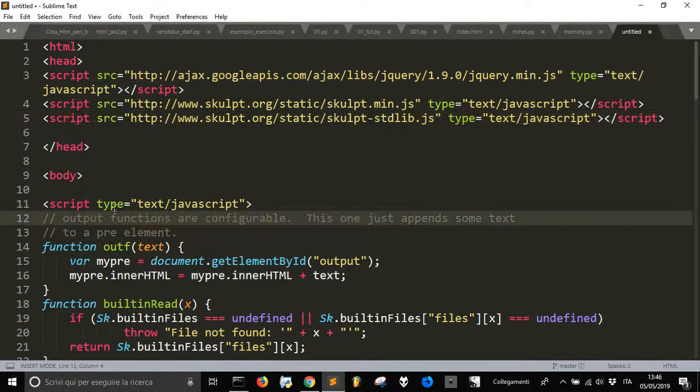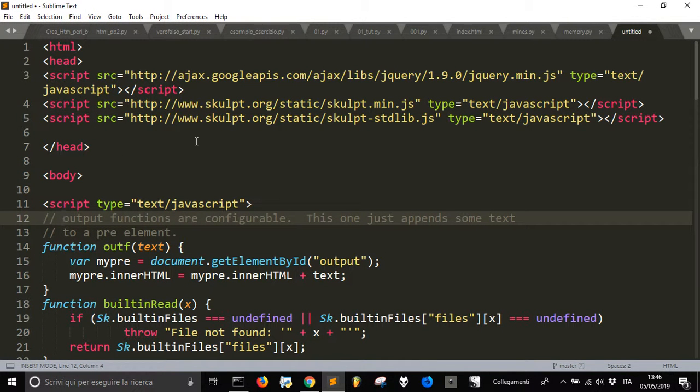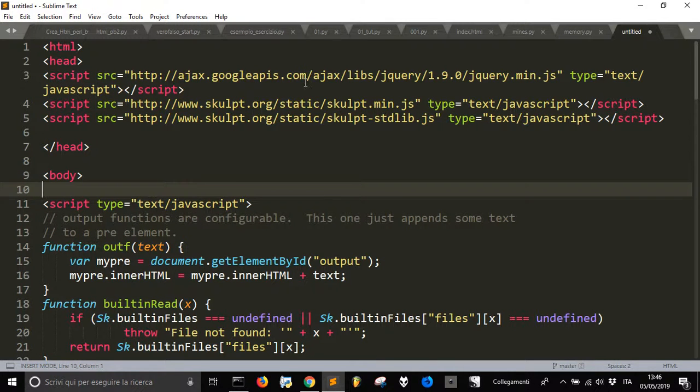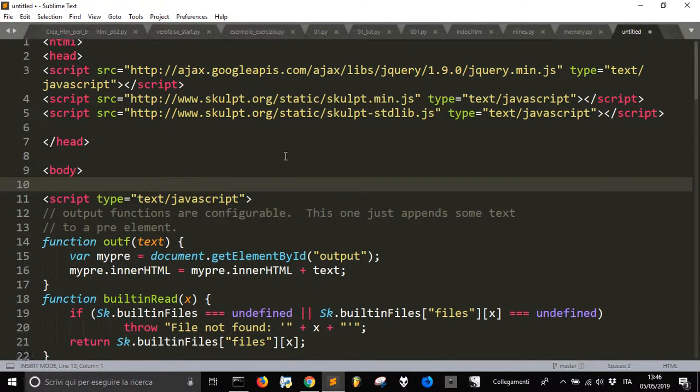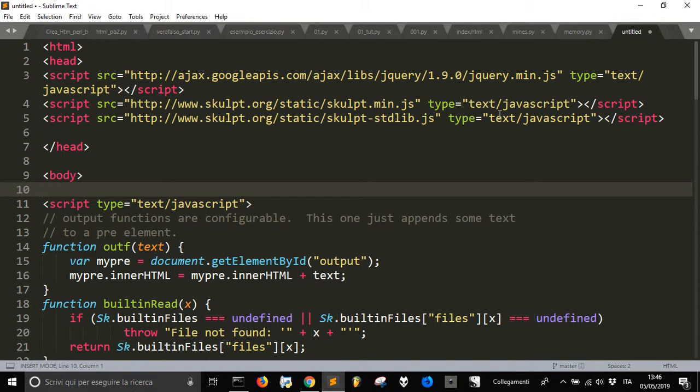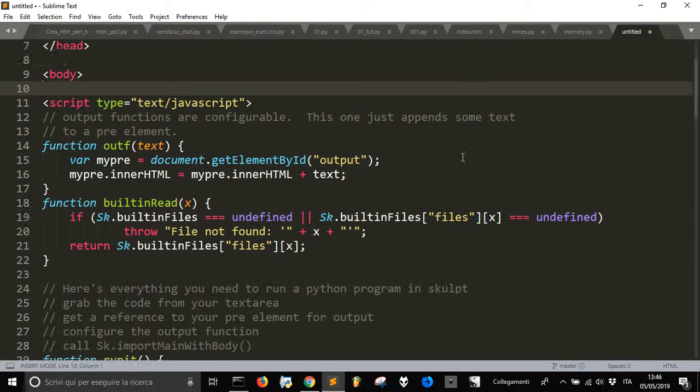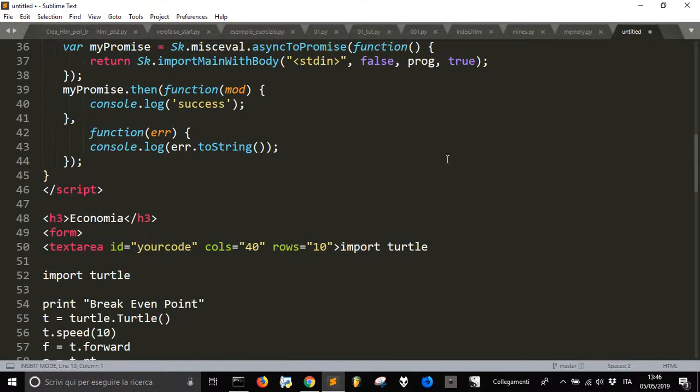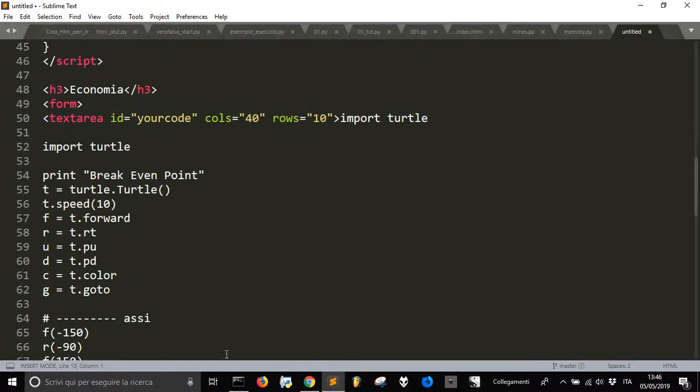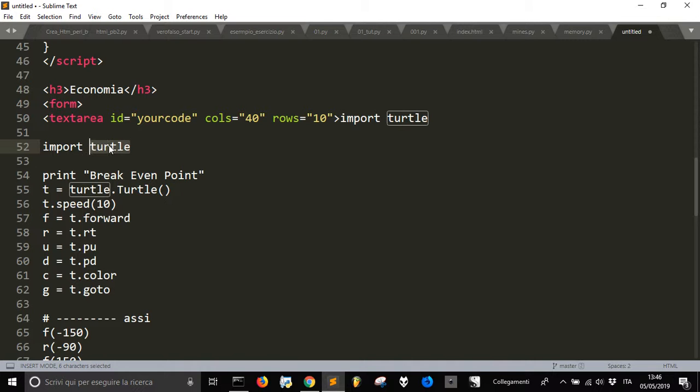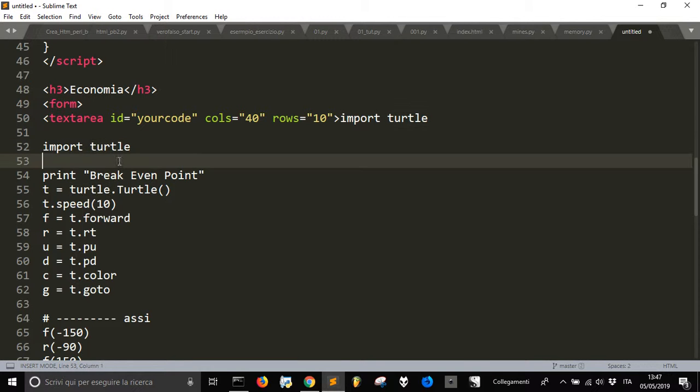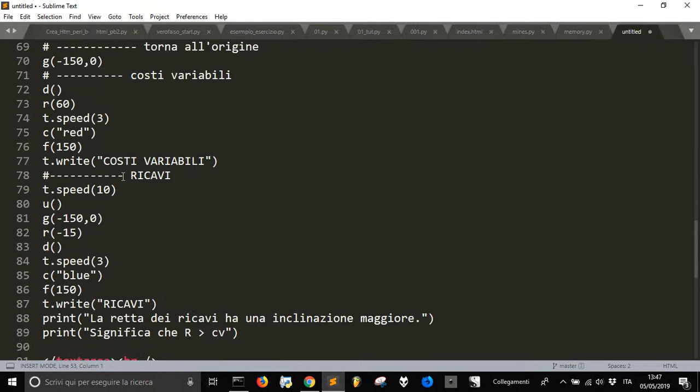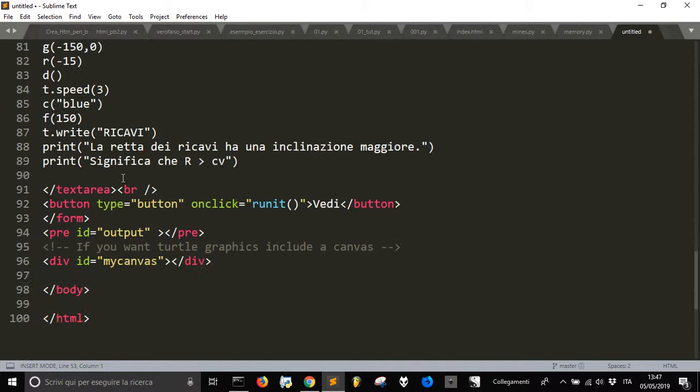With Sculpt you can use Python in a web page. You just have to use this template code that I will post in the info of this video, and then inside this code you can use, for example, the turtle module that is present in Python and draw something on the web page.